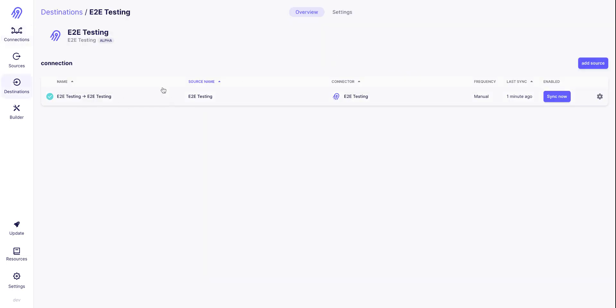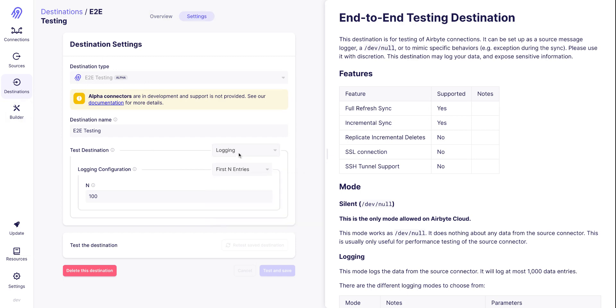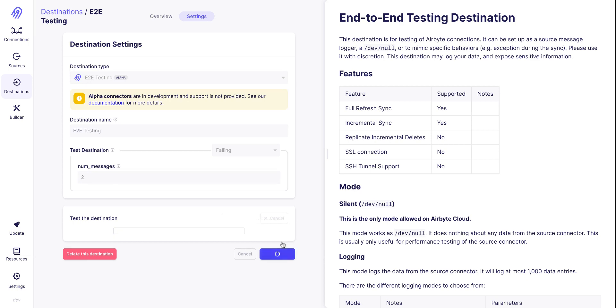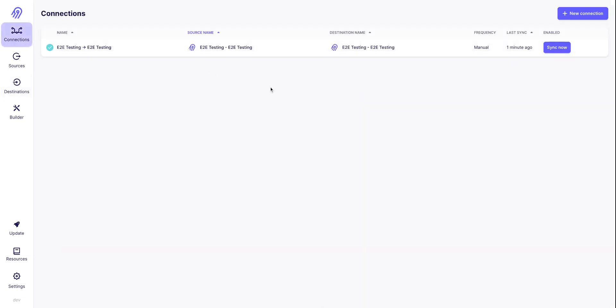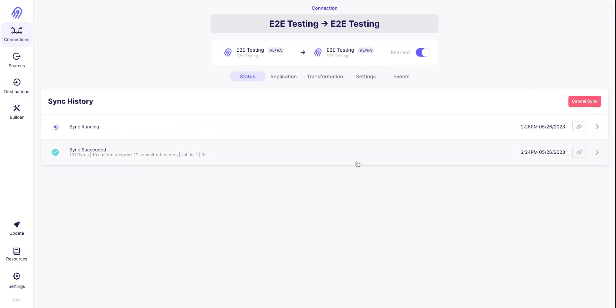And so what's happening in case of an error? I'm going to modify the destination to throw an error. It's going to fail after two messages. I'm saving the destination, going back to my connection and running a sync.